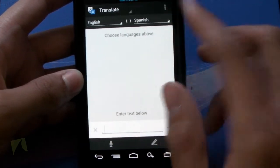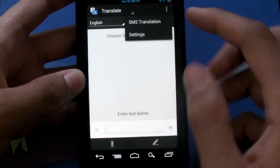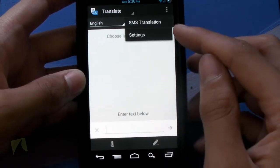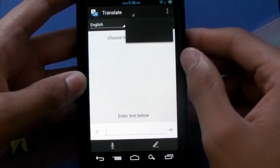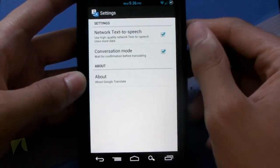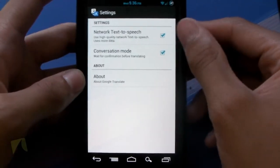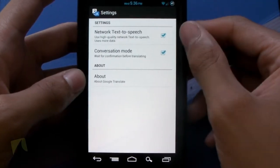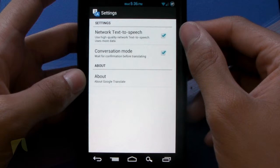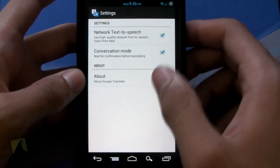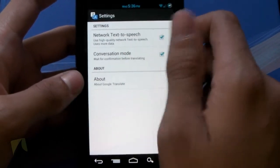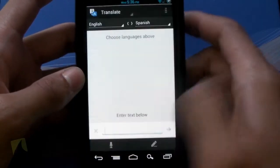As you can see, tapping Menu button gives us options for SMS translation and settings. We'll go ahead and take a look at the settings where you can check and uncheck Network Text to Speech and Conversation Mode. You also have the About screen for the application.